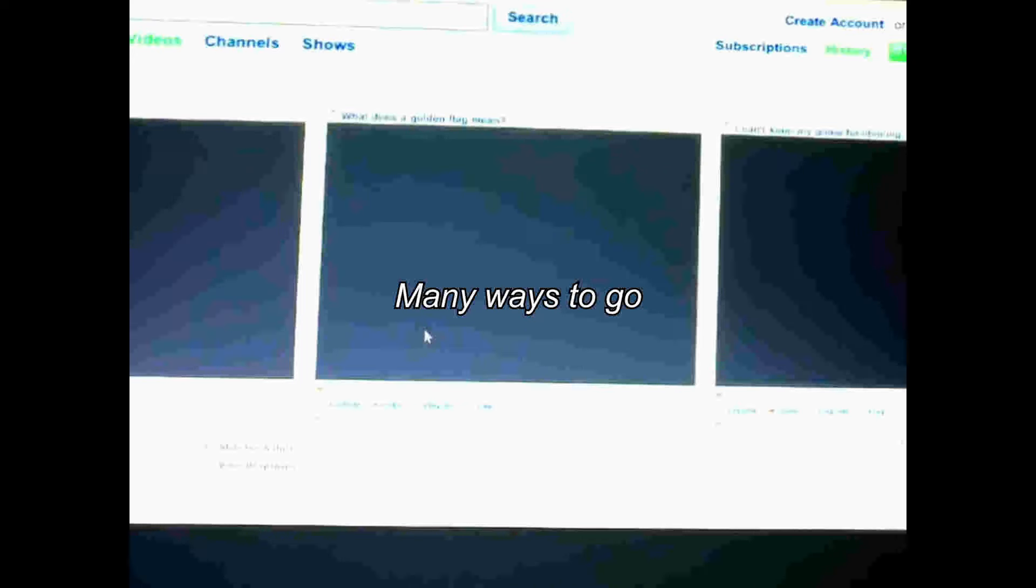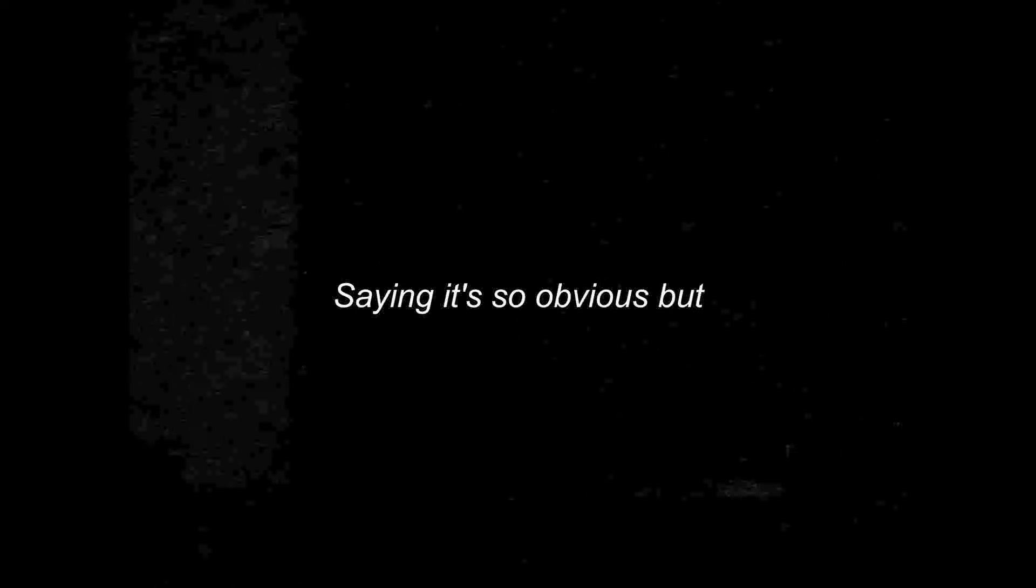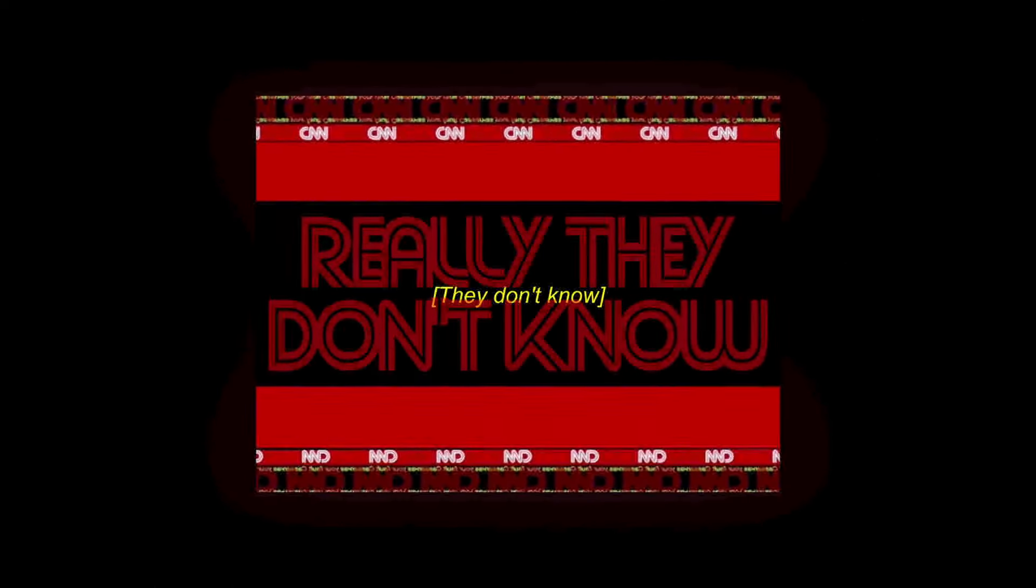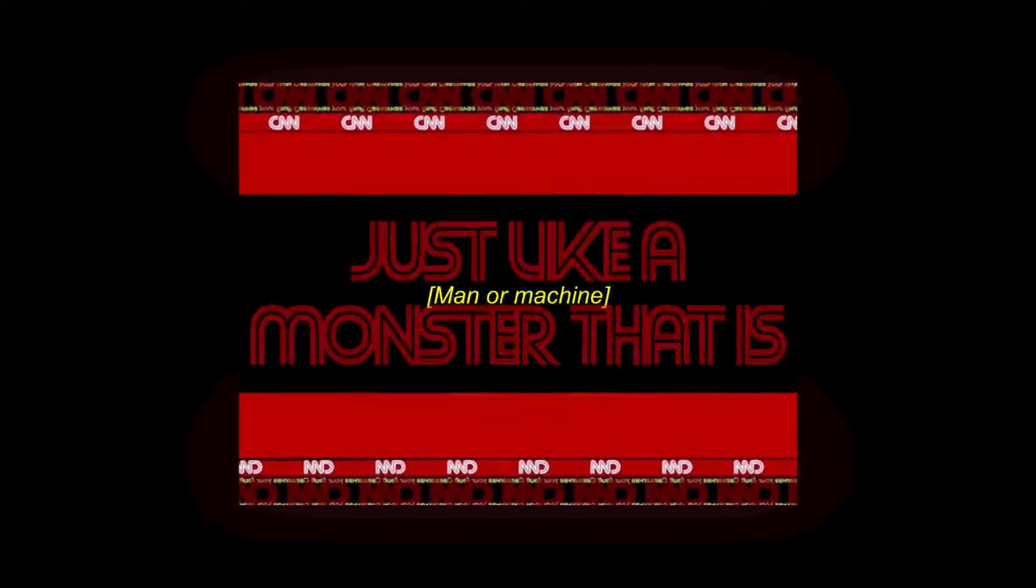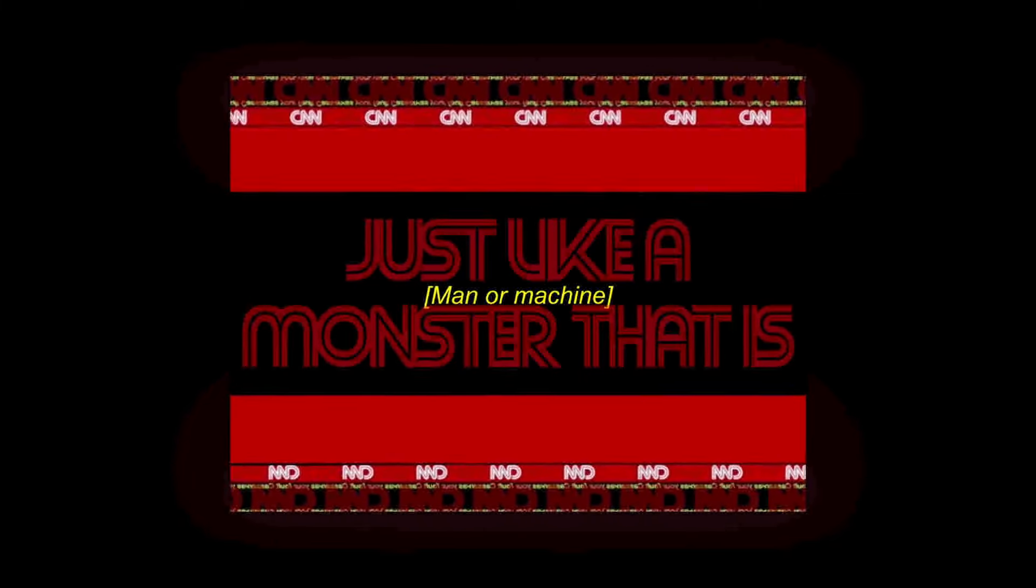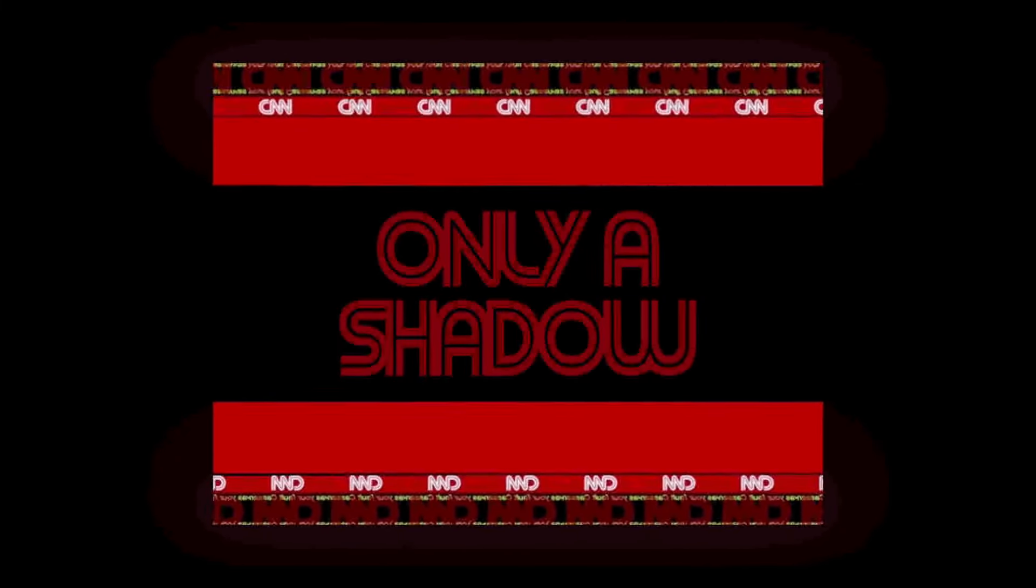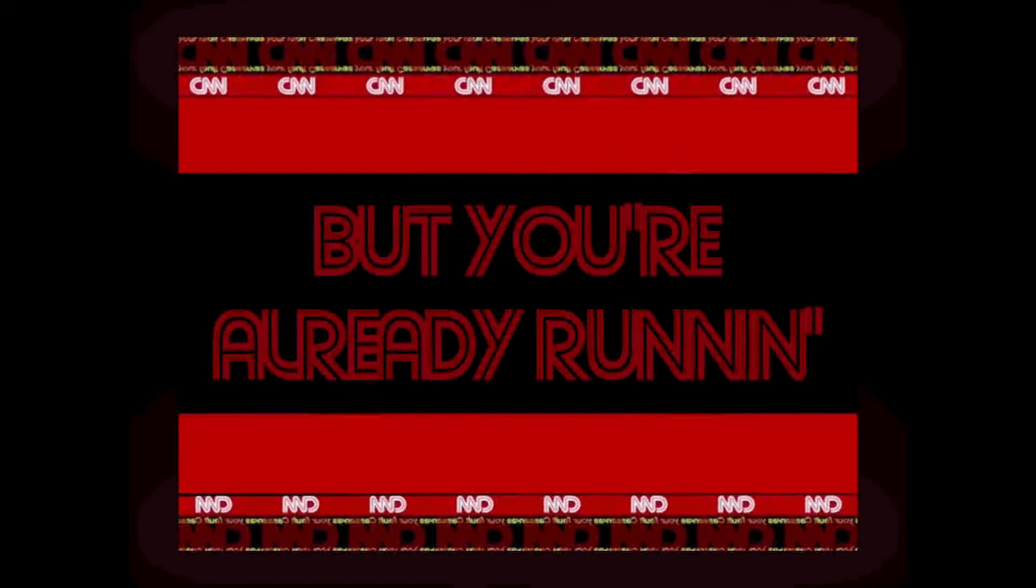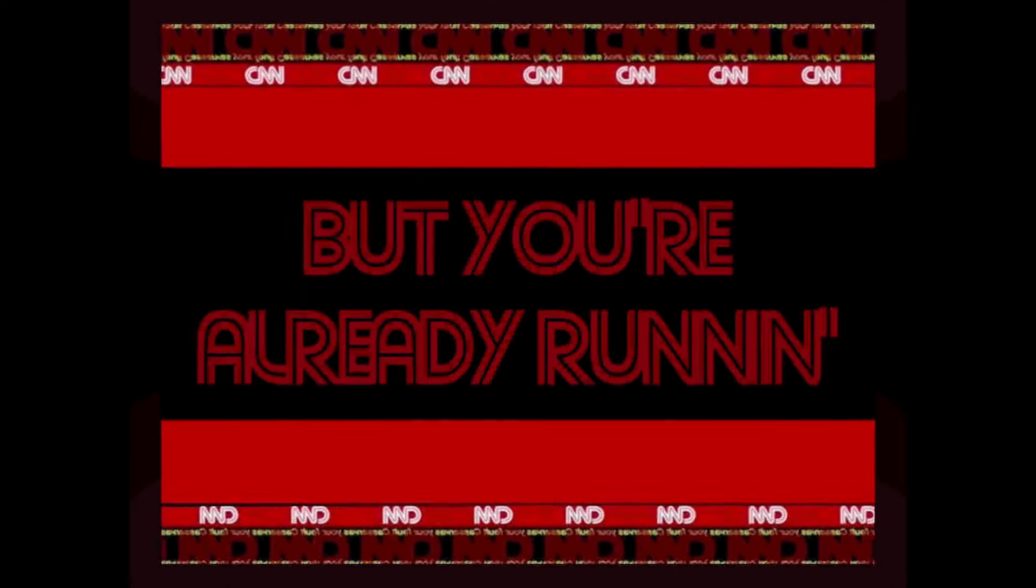Many ways to go, it's hard to self-assure when everyone's a pro. Say it's so obvious, but really they don't know, just like the monster that is. I know I'm a shadow, but you're already running.